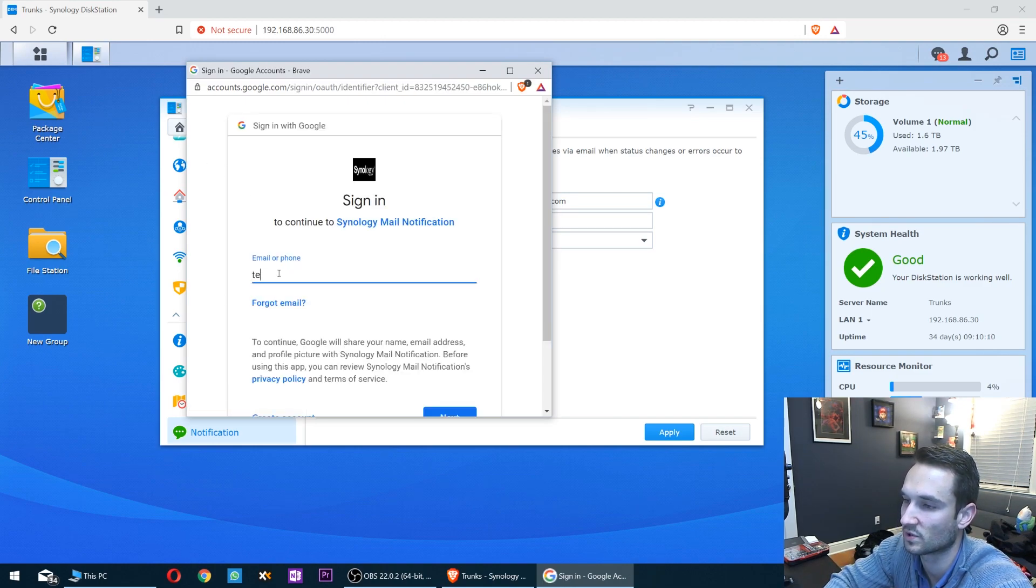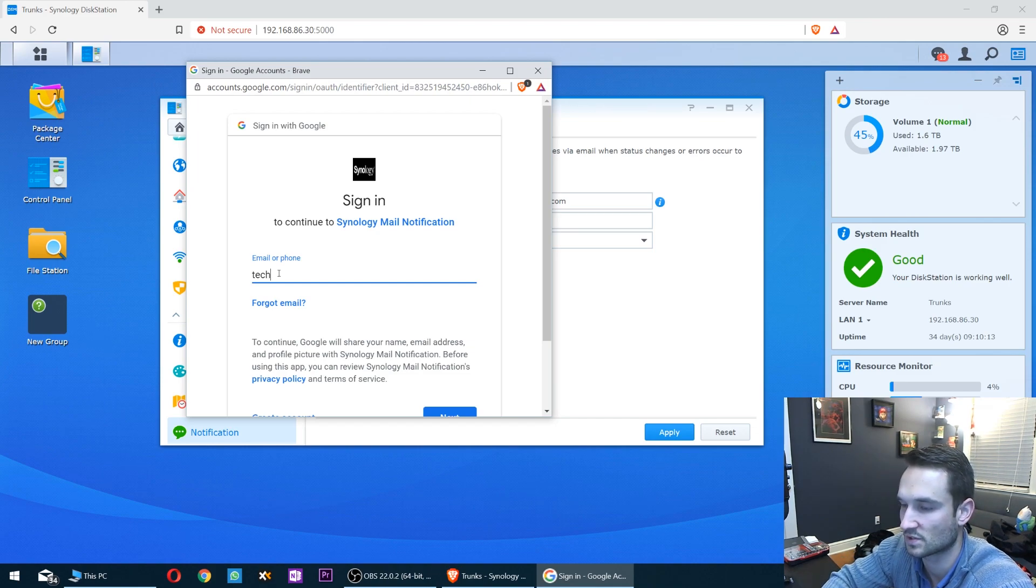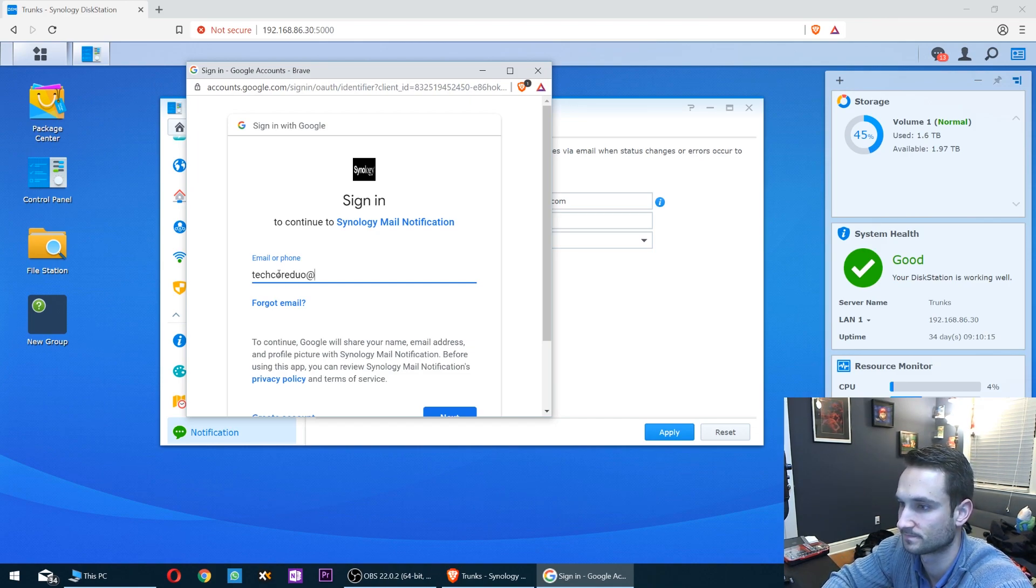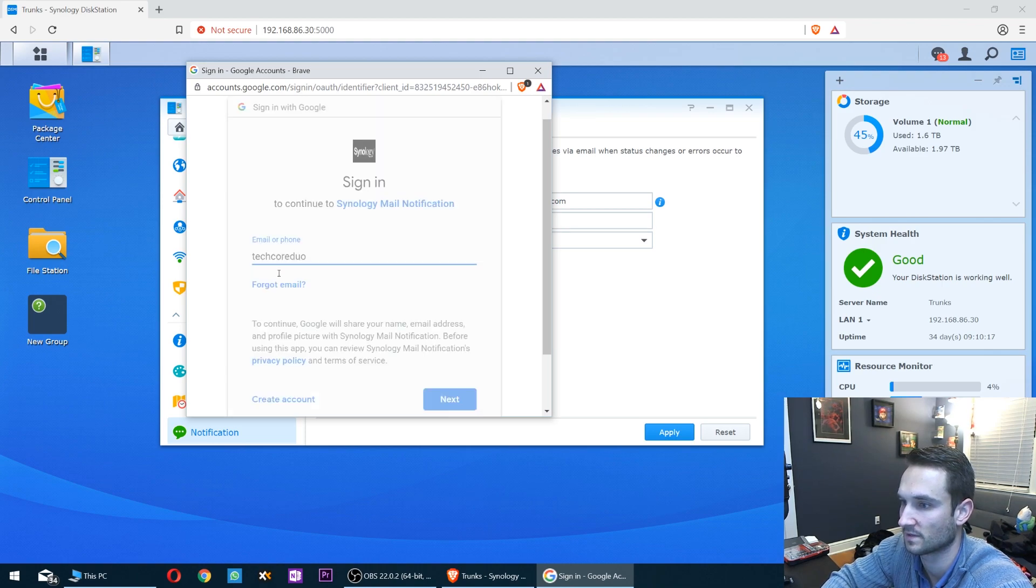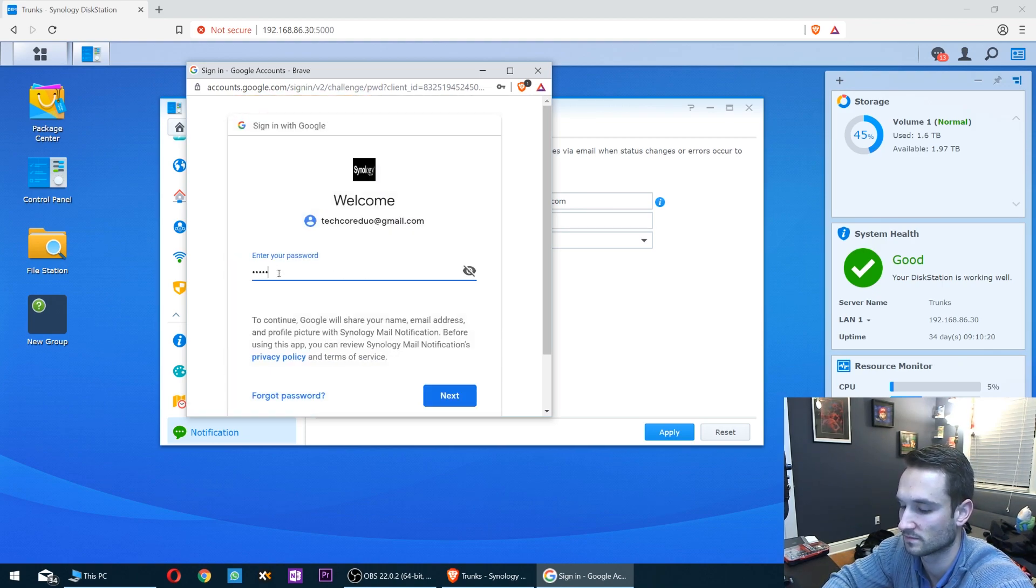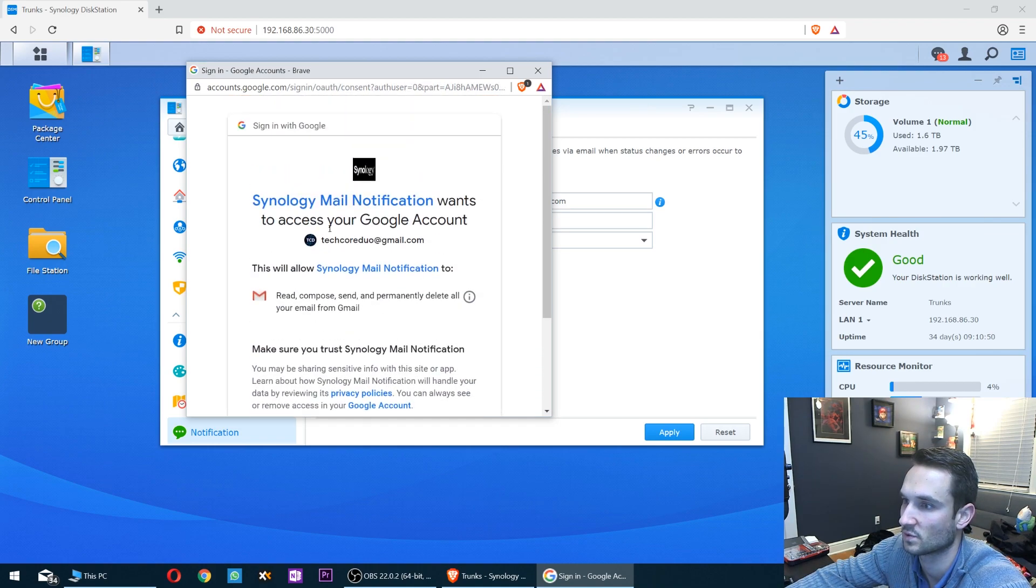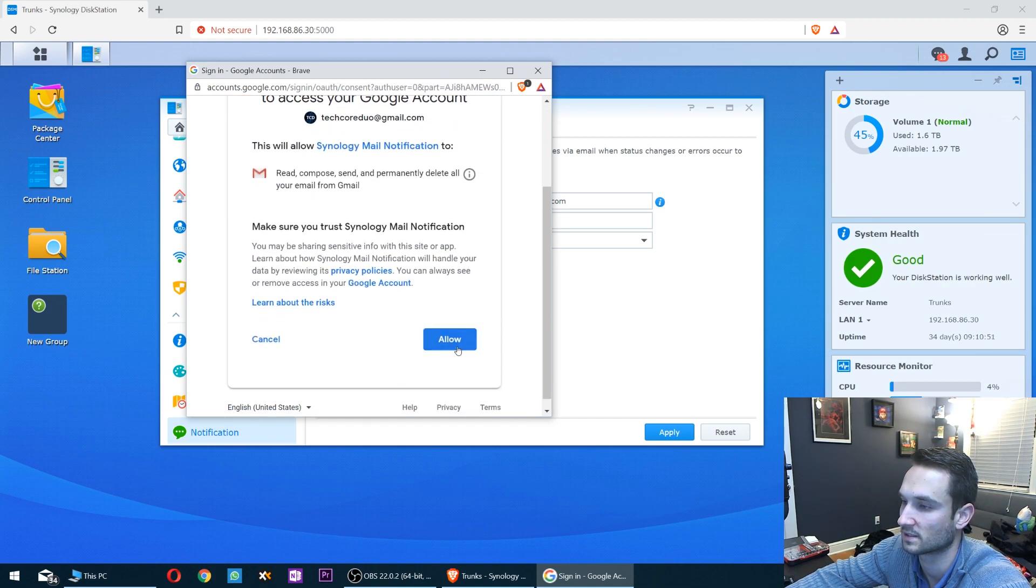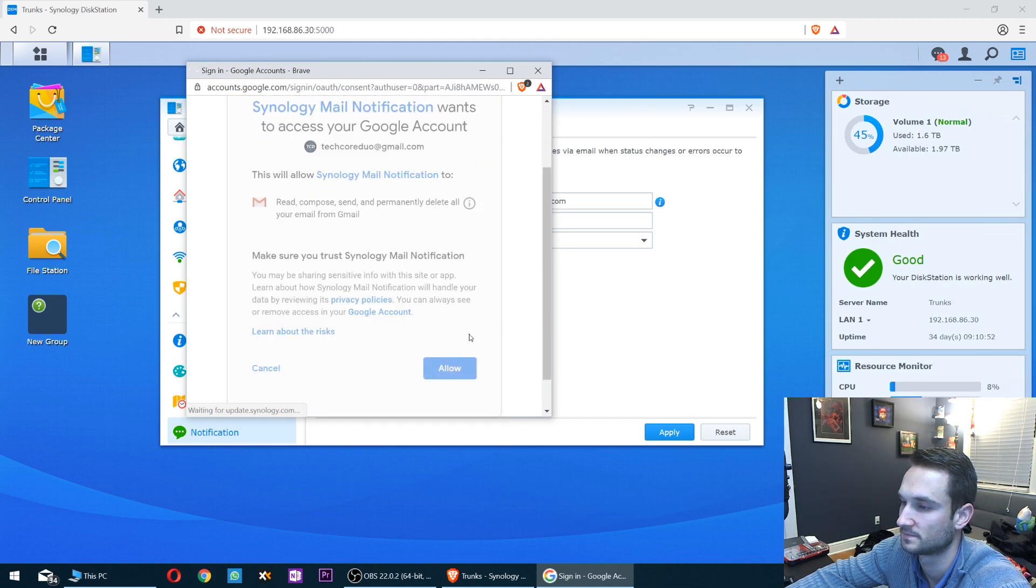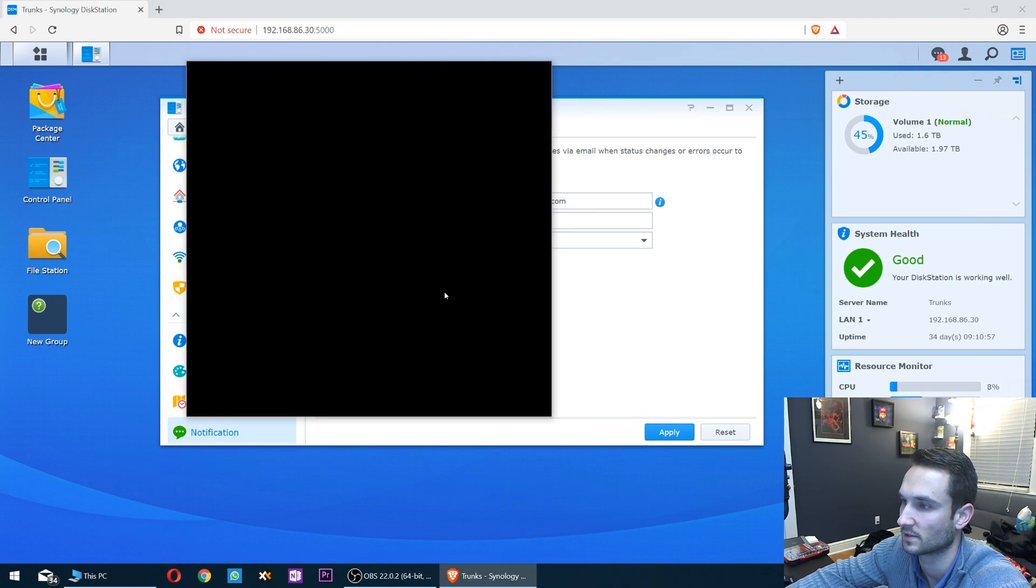It's gonna ask for your email address and your password. I'm just gonna go ahead and type that in, and then the password. What you want to do is then click Allow.